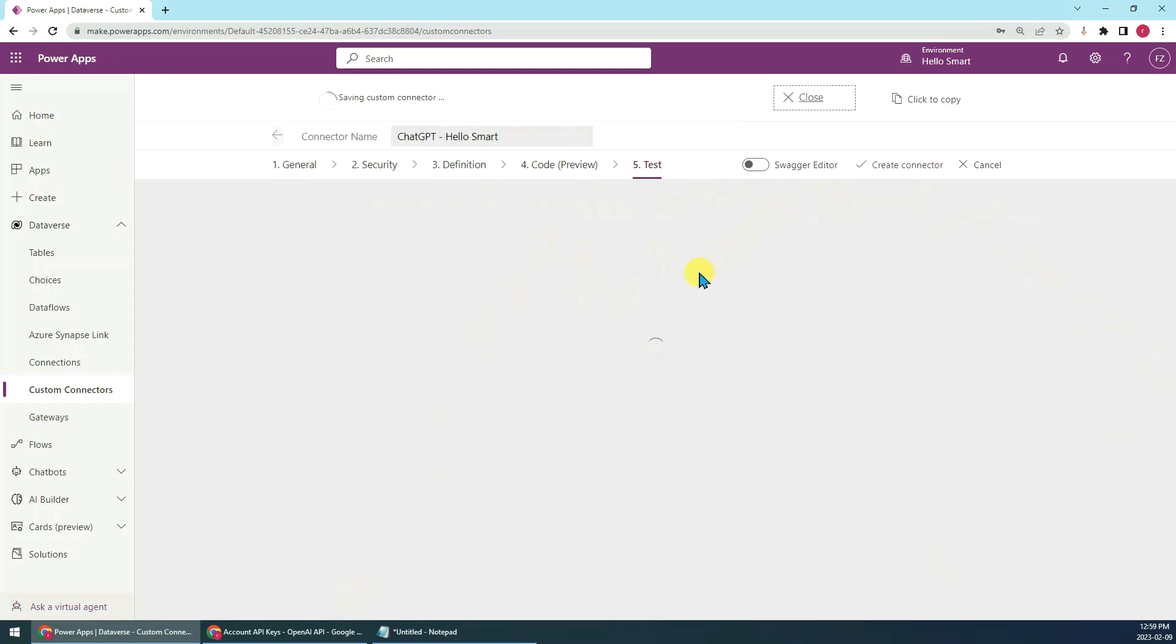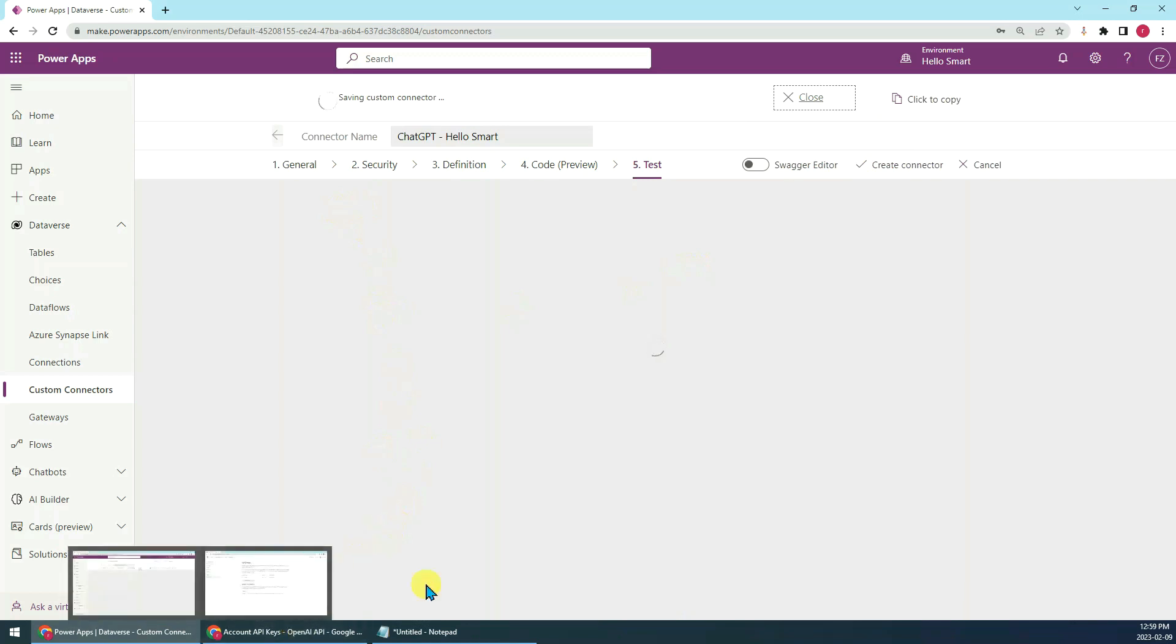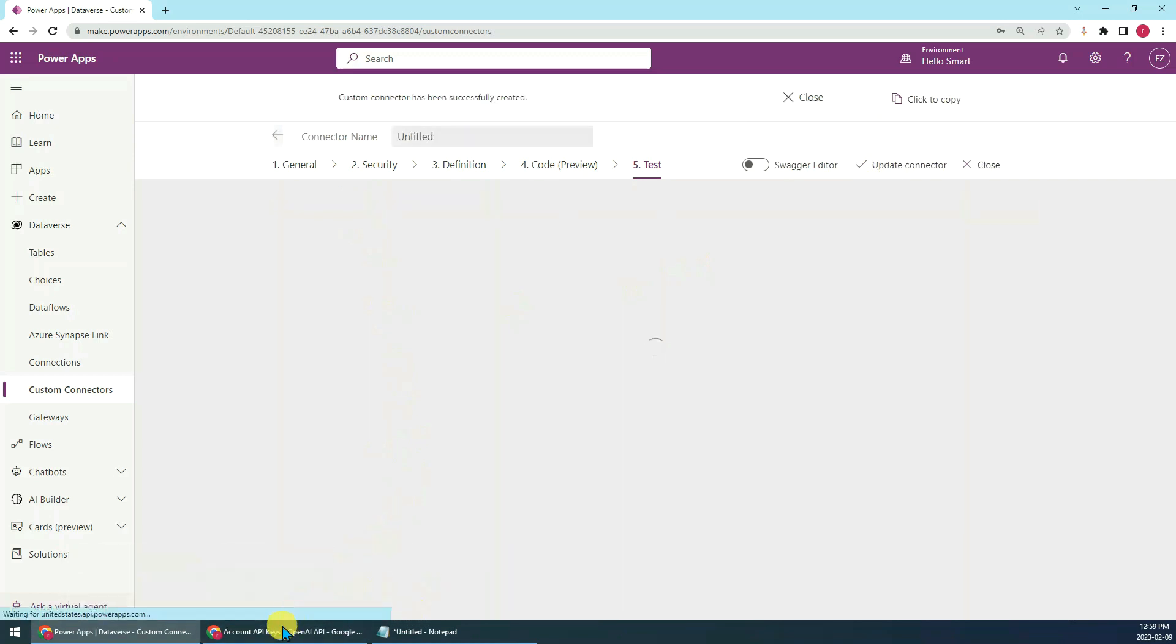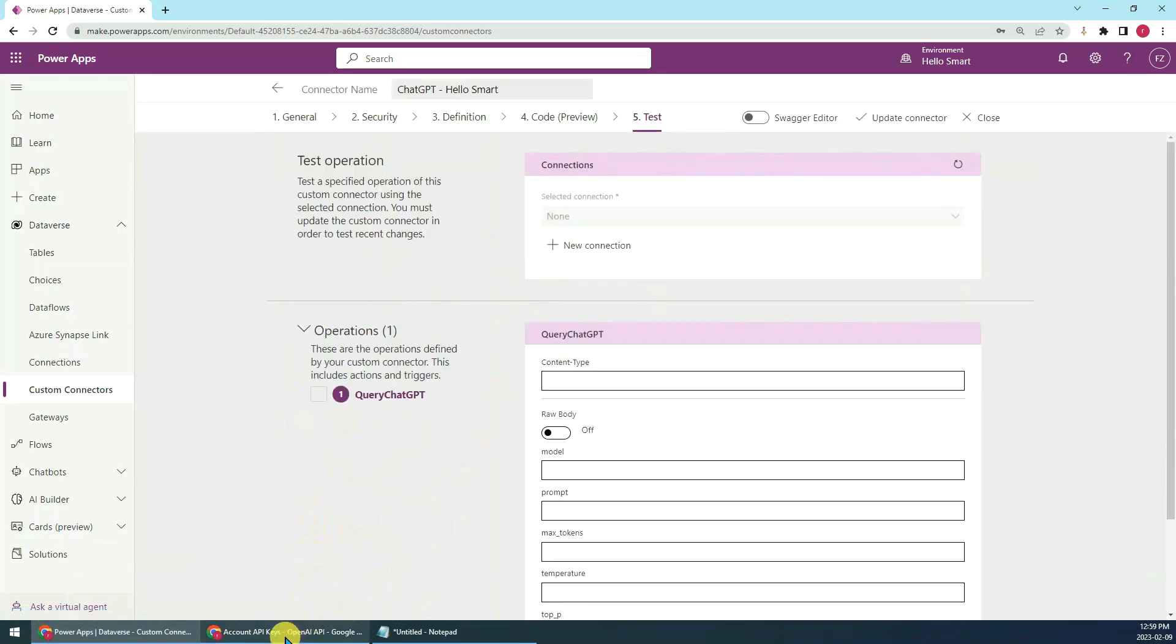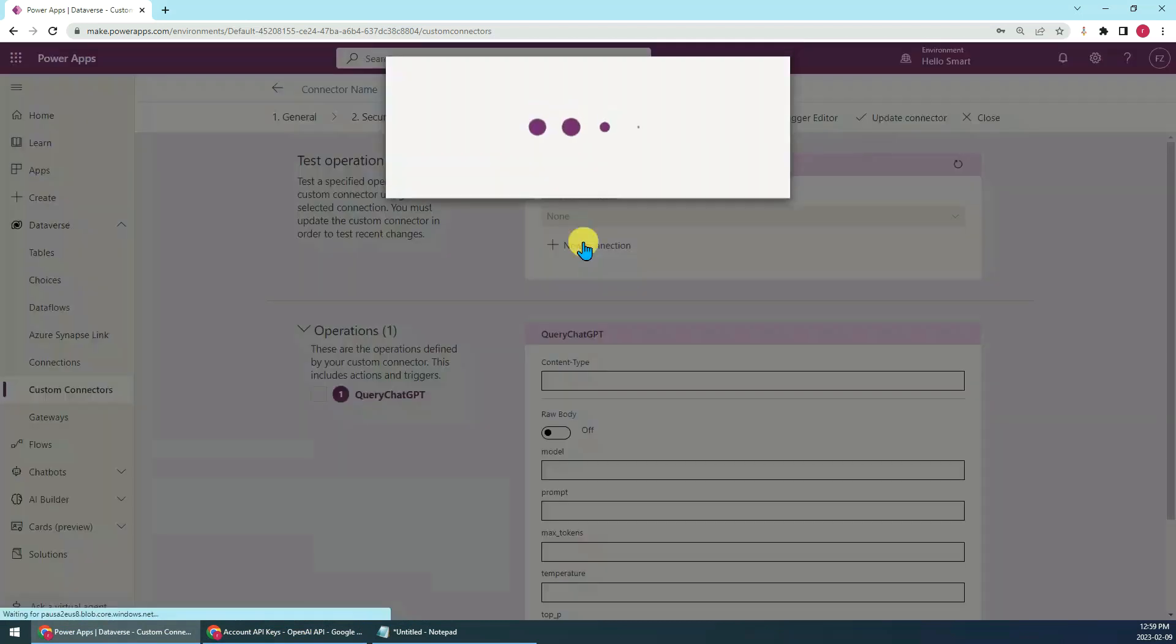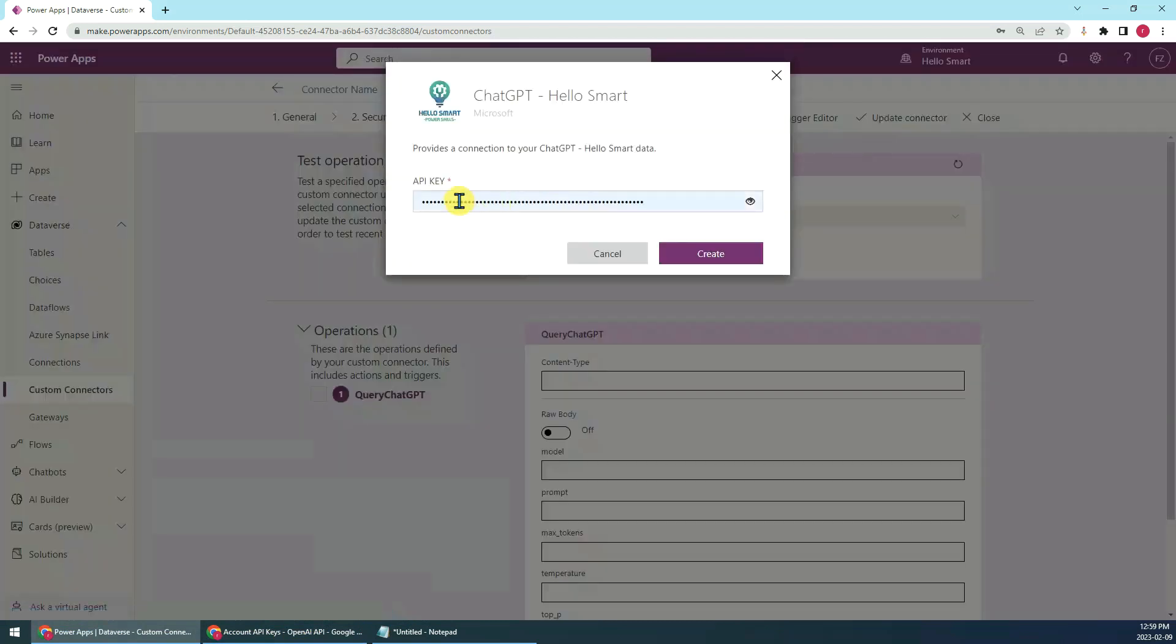During the waiting, if you don't have the API key, for the new connection we have to create a new connection first. Here you have to input your API key.